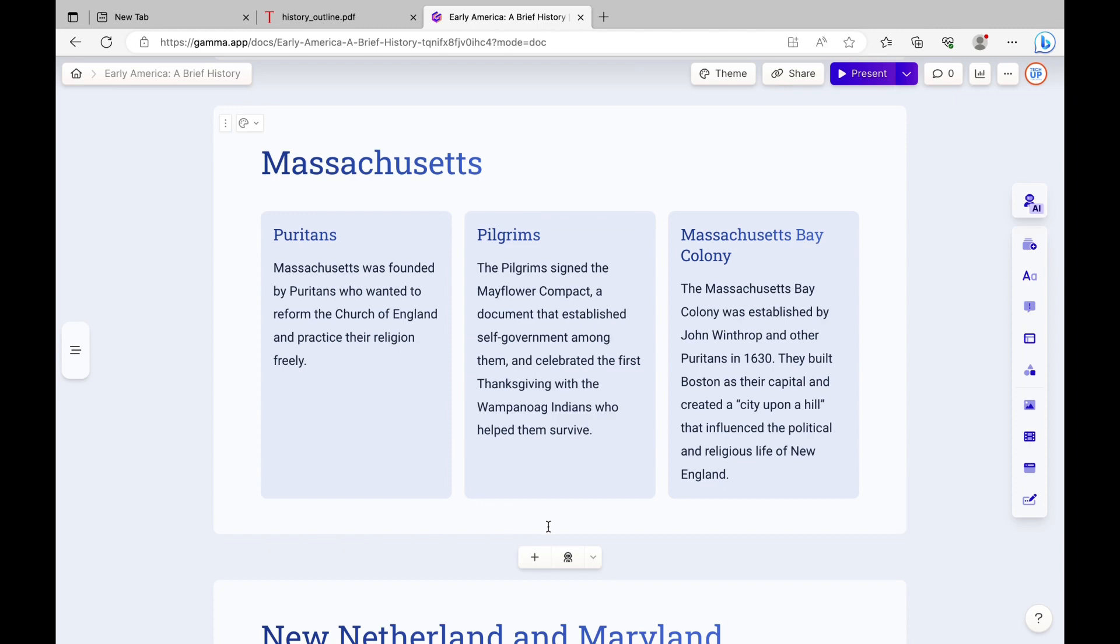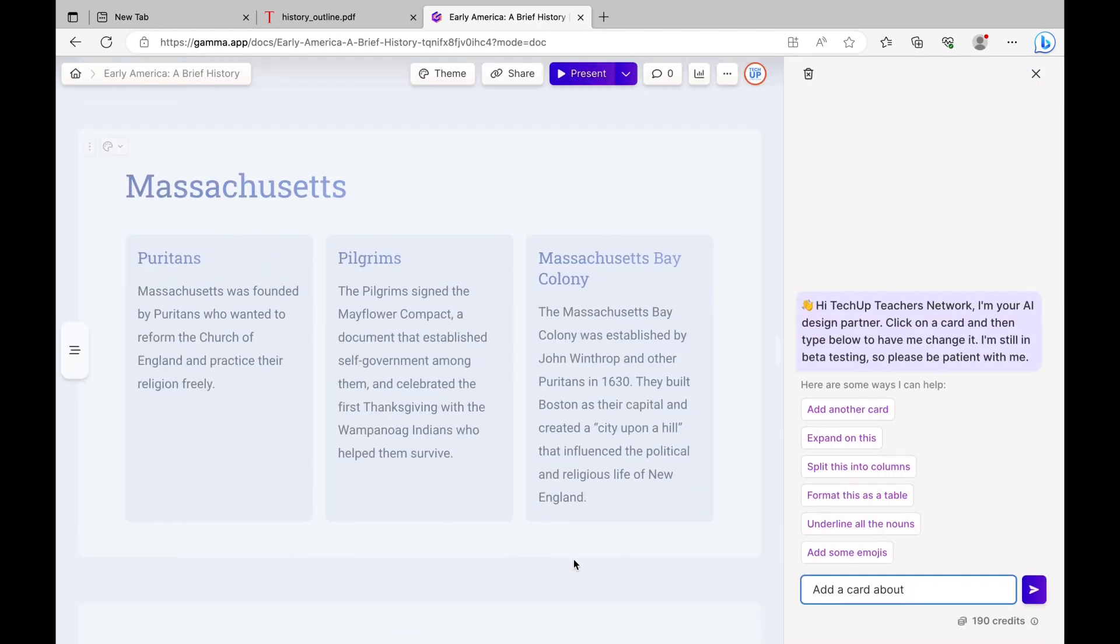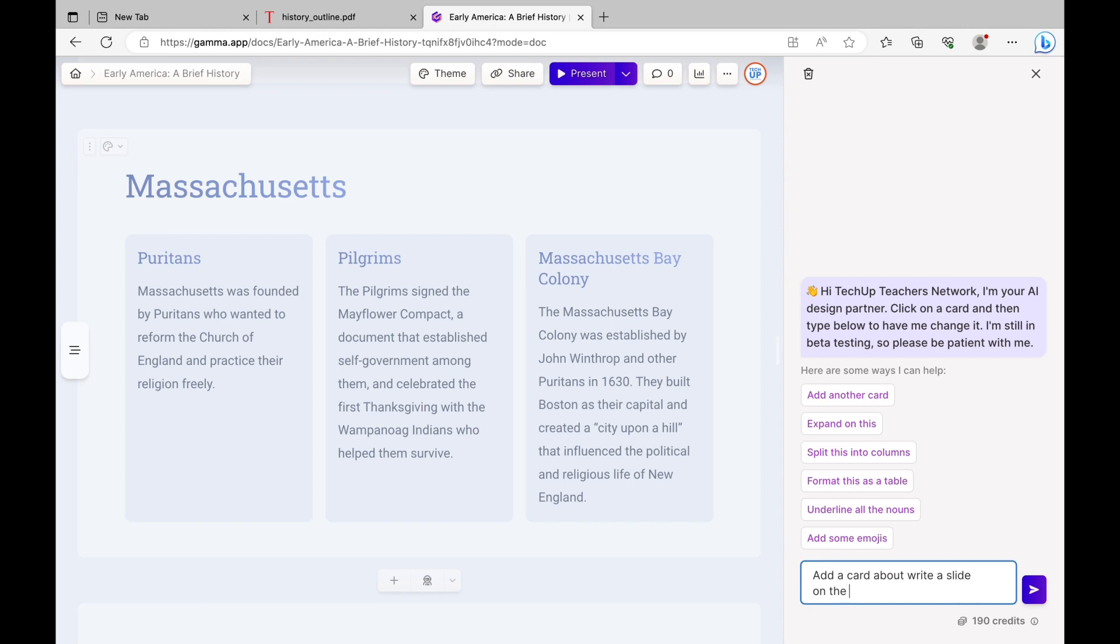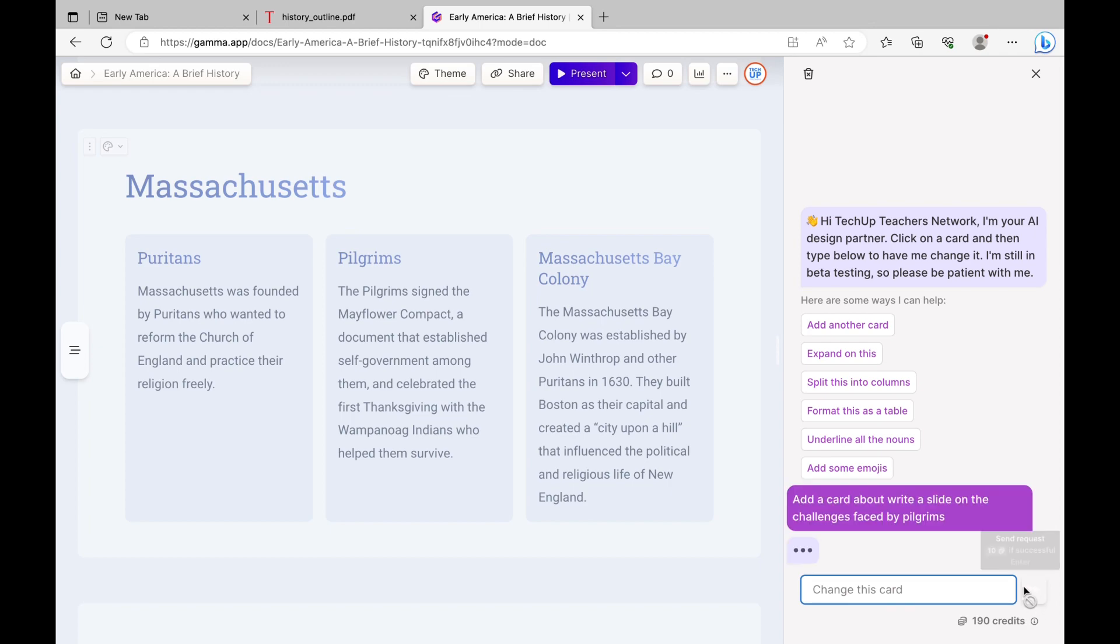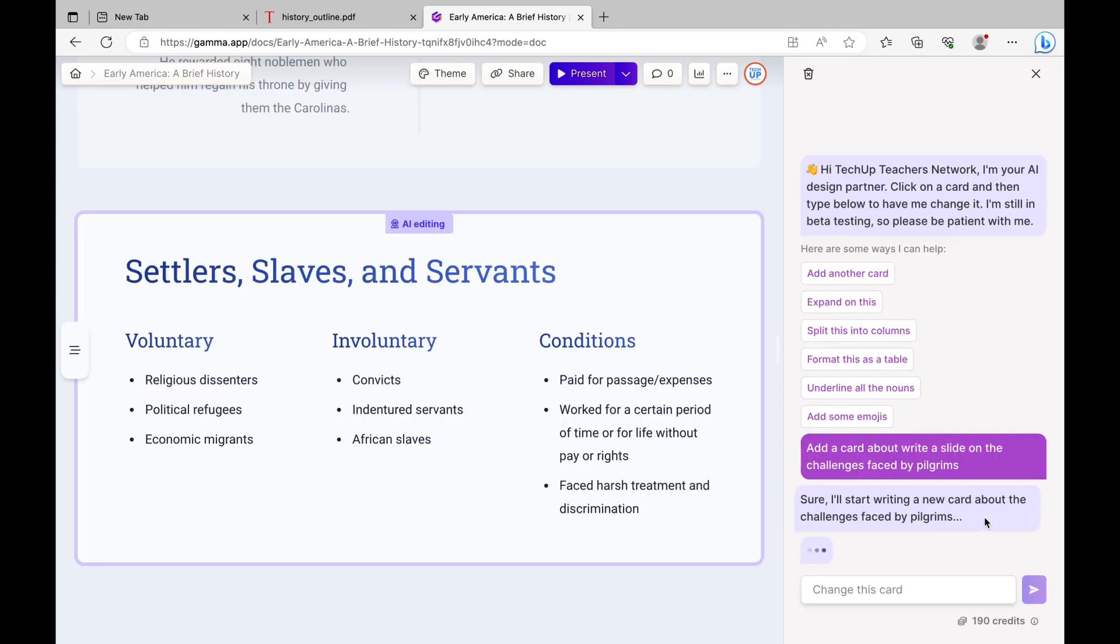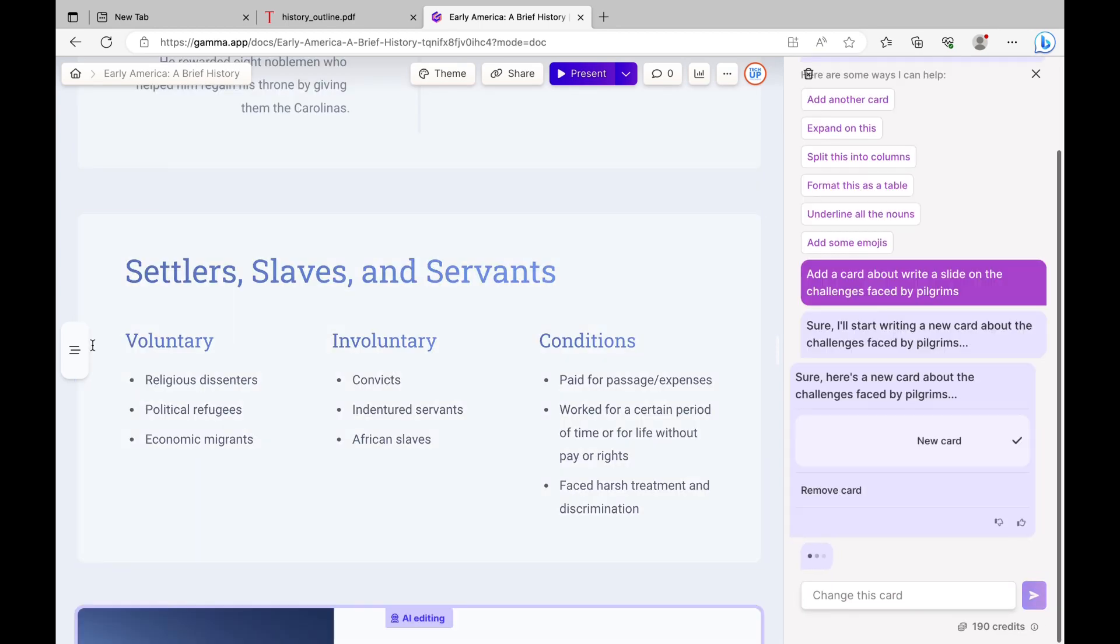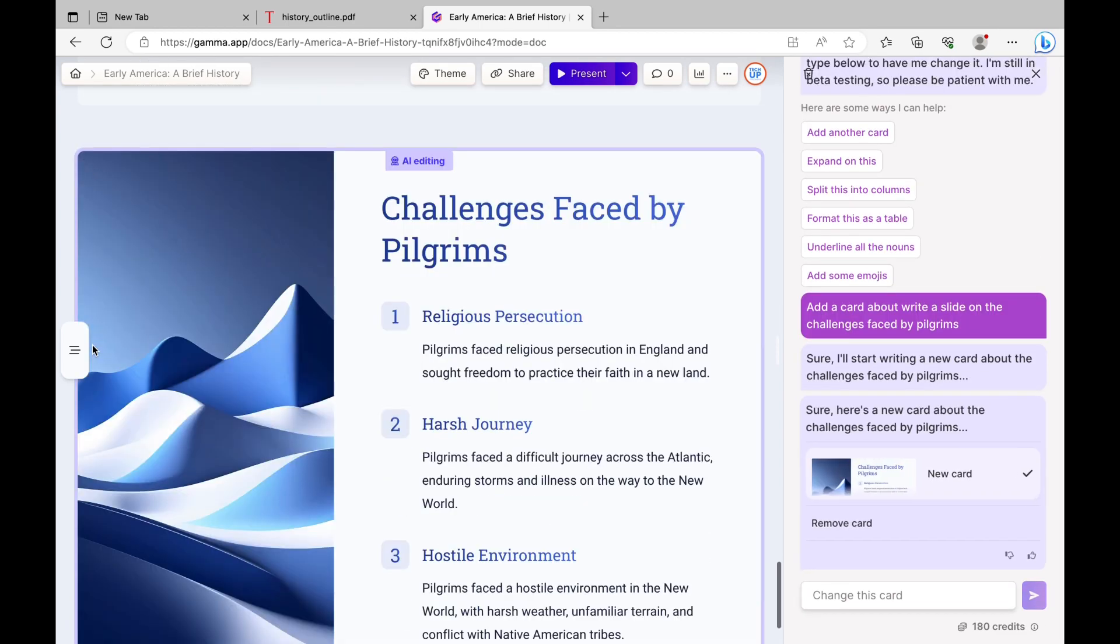You can always make changes to your slide deck so you can add a new card or have AI generate it for you. So, for example, I'm just going to have it write a slide about the challenges faced by pilgrims, and then it'll just automatically do it for you using the power of AI.